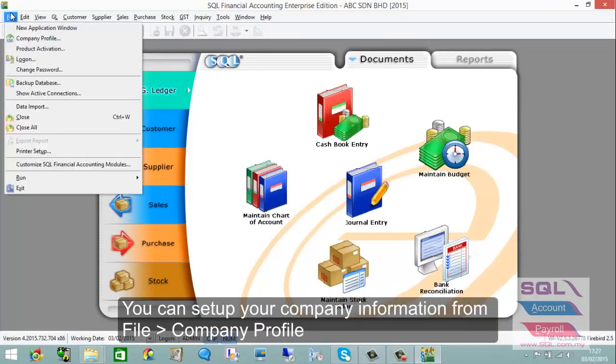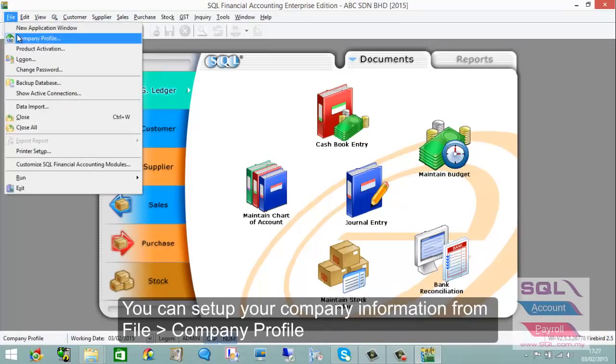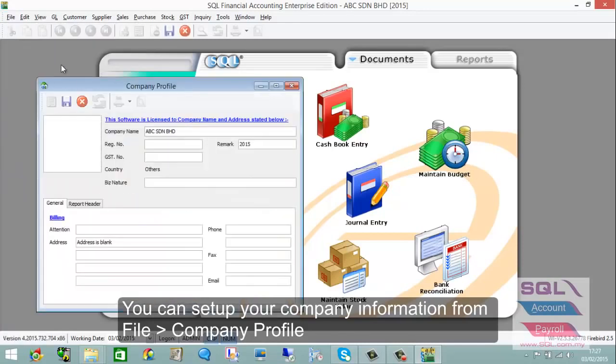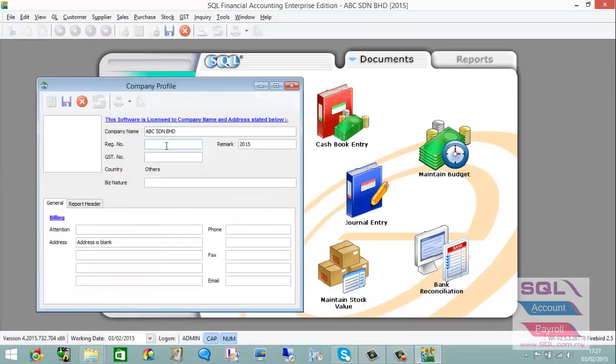Now we'll show you how to set up the company profile. Go to File > Company Profile and fill in your register number and GST number.